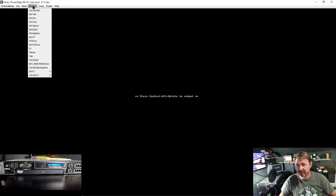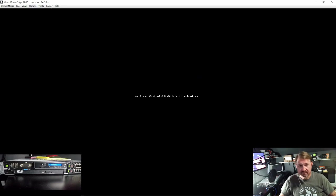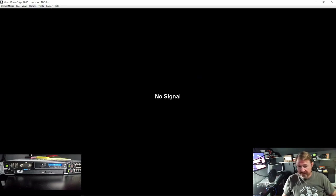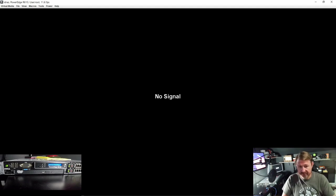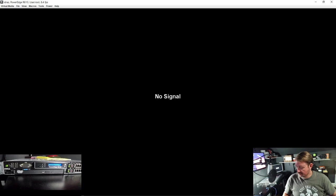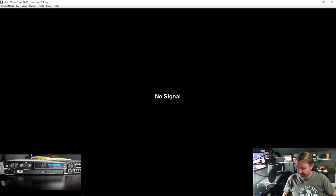It will want us to press control alt delete to reboot. Once it comes back up, we are going to want to change the boot option to the USB drive on the front.